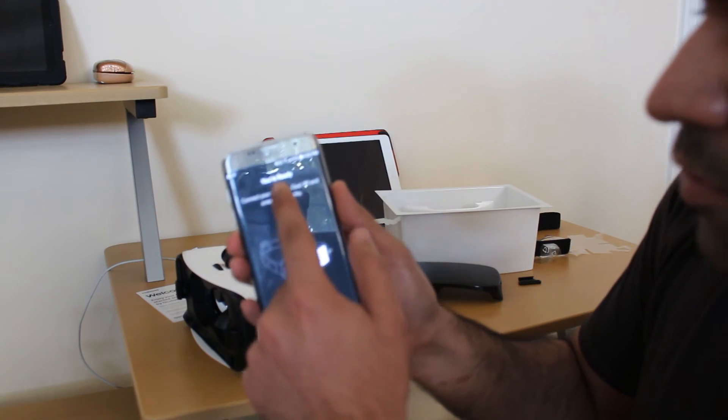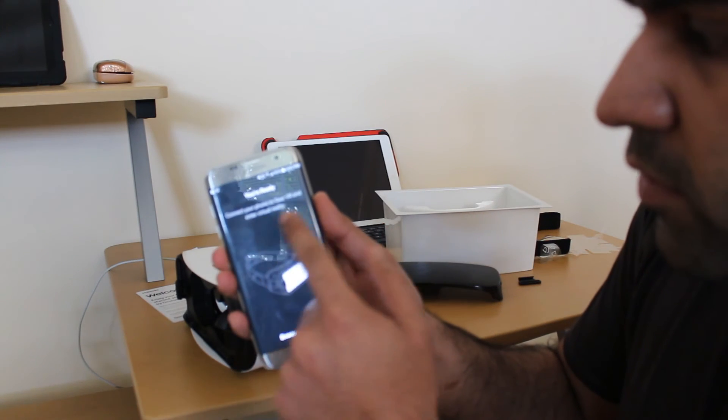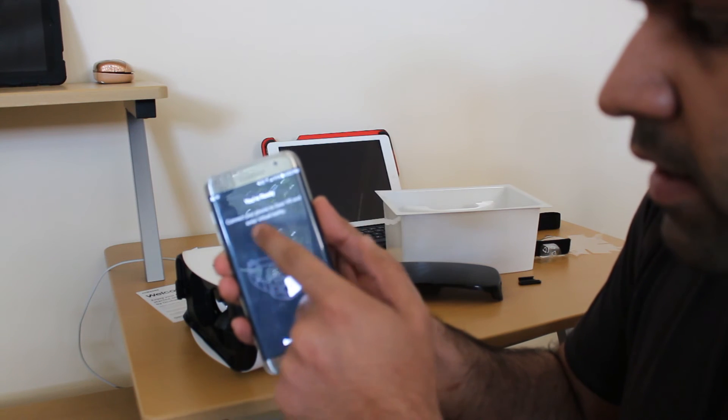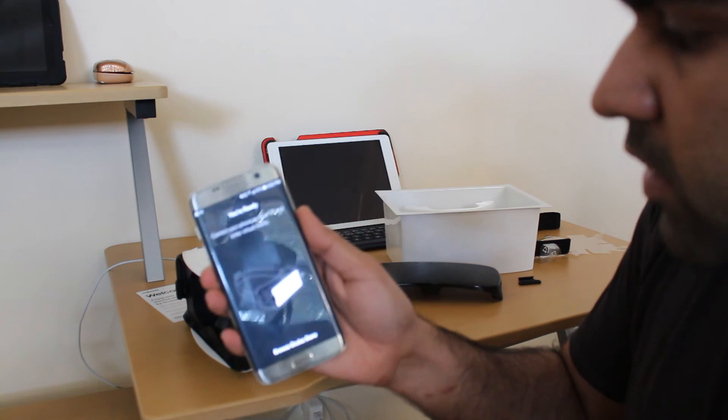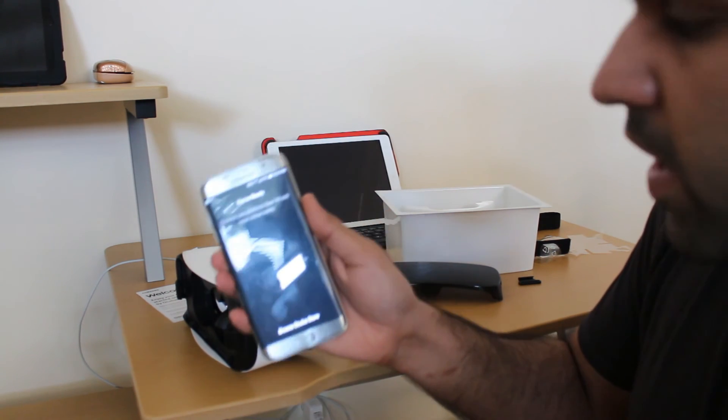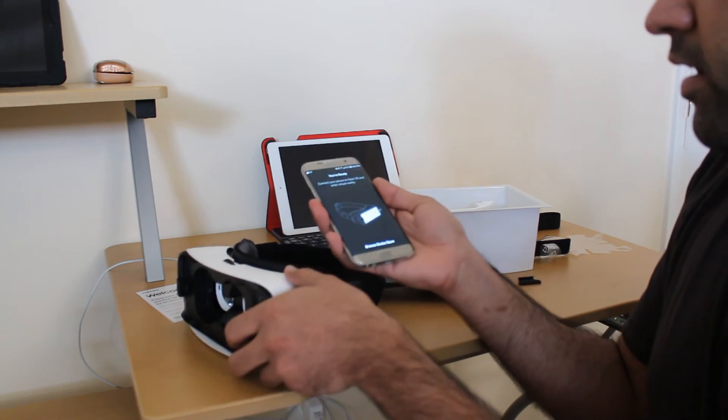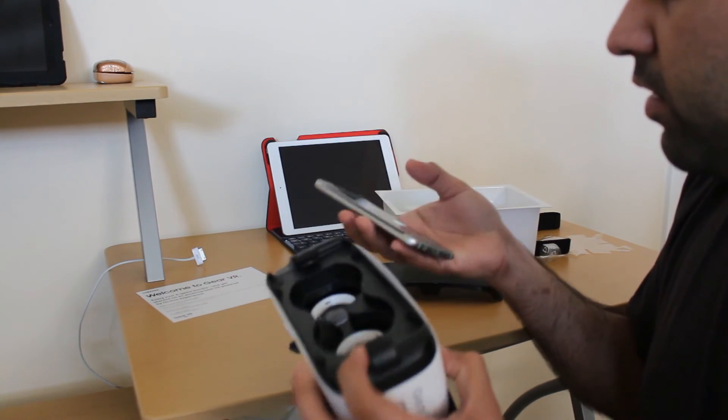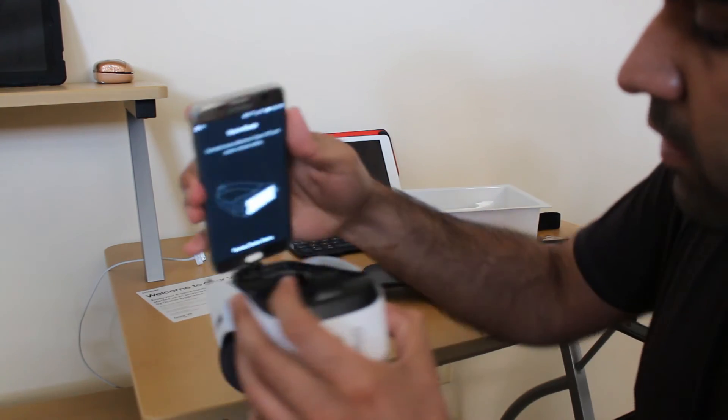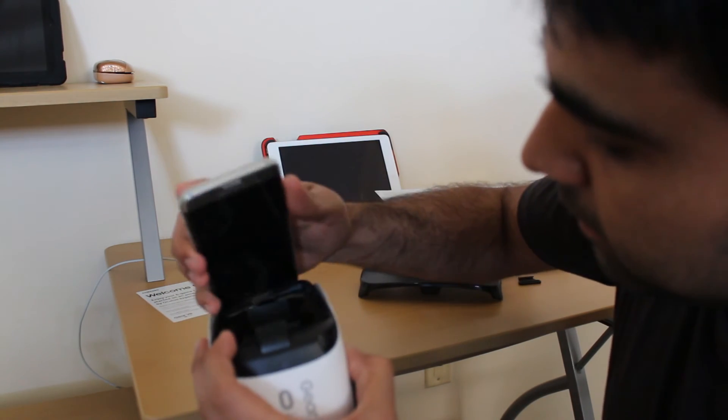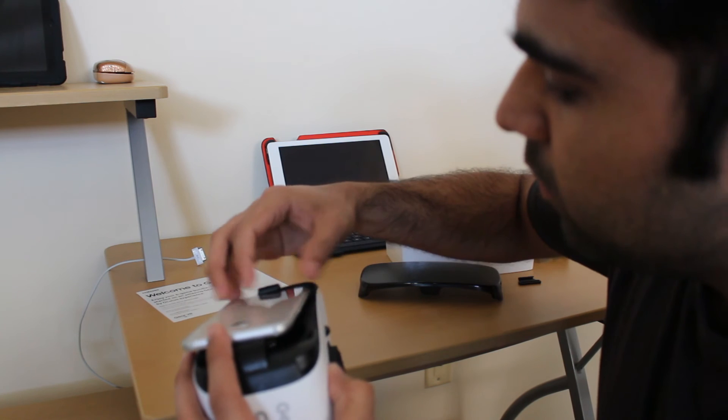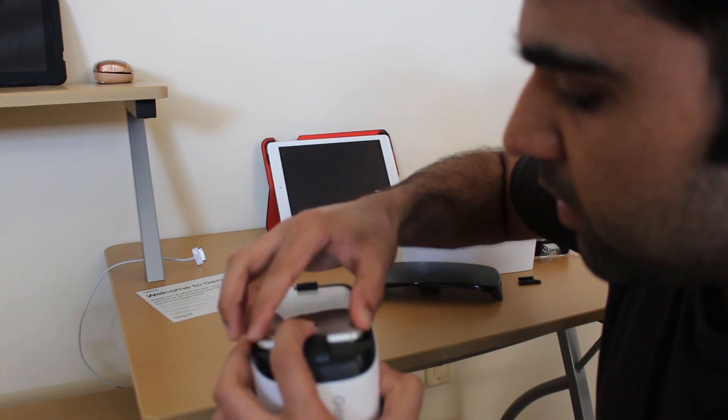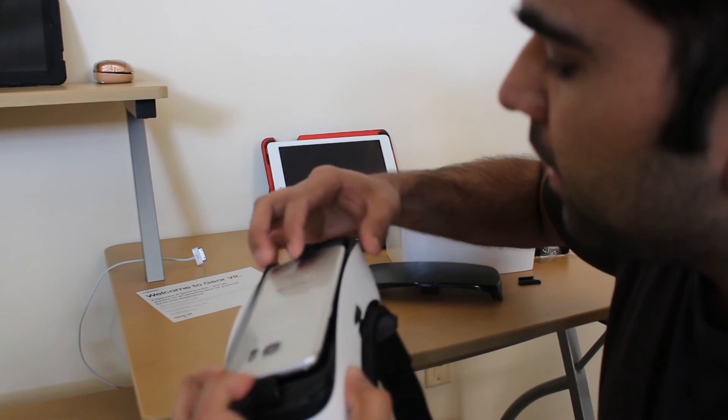Now it says you are ready, connect your phone to Gear VR and enter virtual reality. So I'm going to put this back in here and we'll see from there. What we're going to do is snap it in.